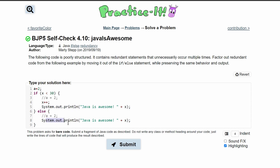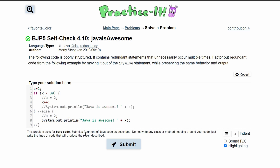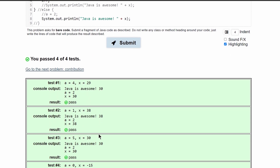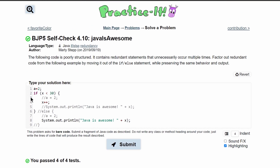The print line happens twice. What we can do is actually get rid of this else statement — we don't need it because all we're going to do is print this out. We can get rid of our print statement in here and submit this.